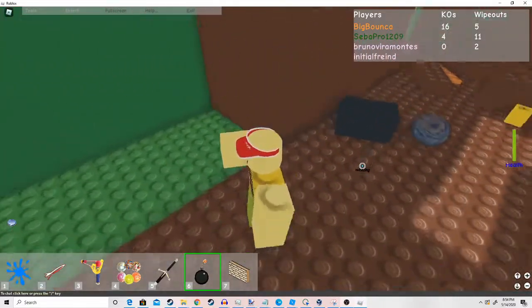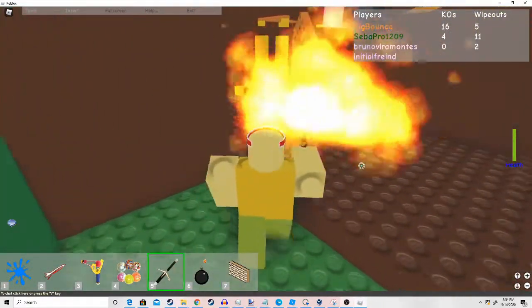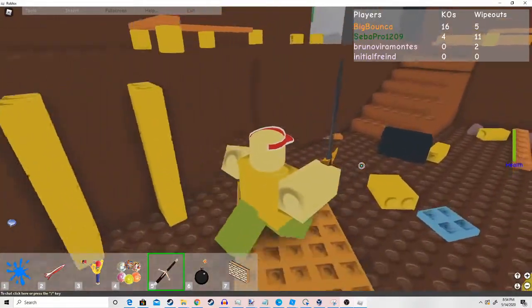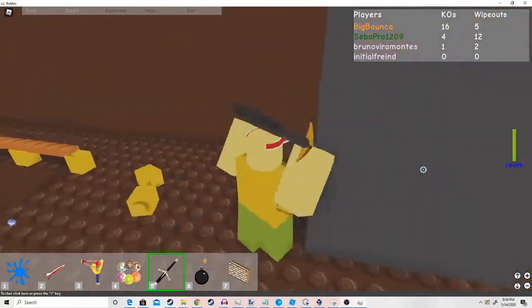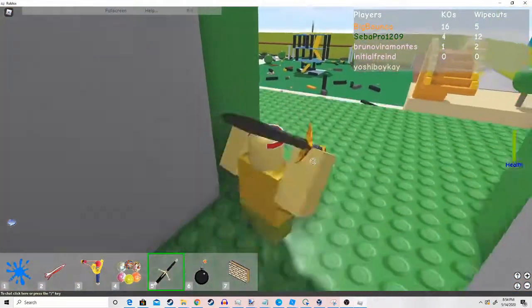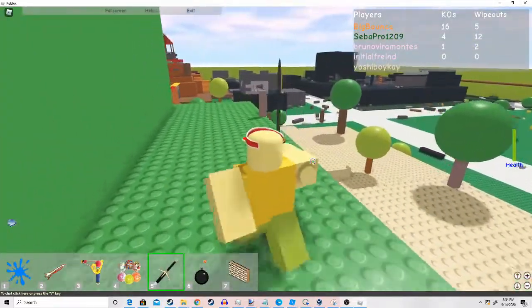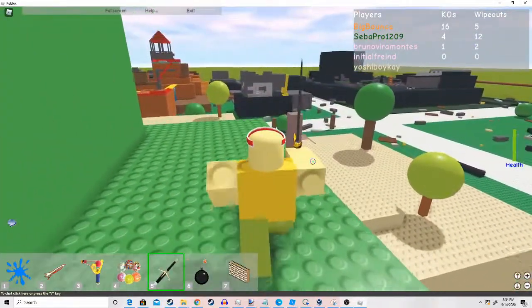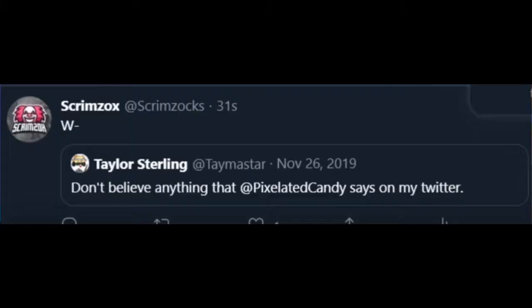But the thing is, thanks to my boy Scrimzox, he found out a tweet made by Taylor Sterling in November of 2019 that says, don't believe anything that Pixelated Candy says on my Twitter.